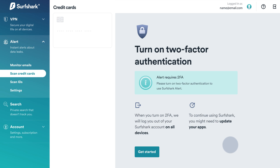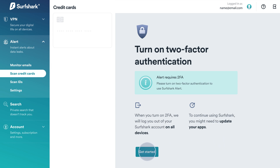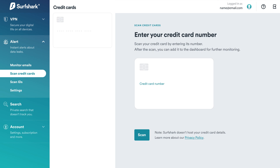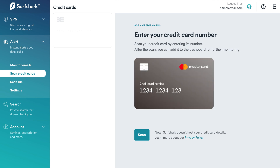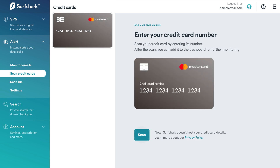You will firstly need to activate two-factor authentication. If you haven't activated 2FA yet, there is a tutorial on how to do this in the video description. To scan your first credit card, enter your credit card number, then press Scan.